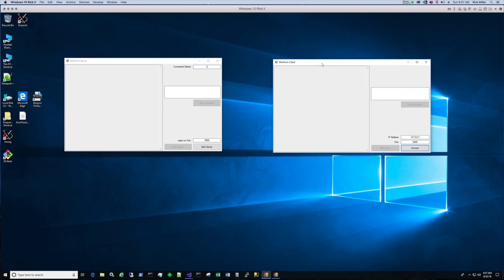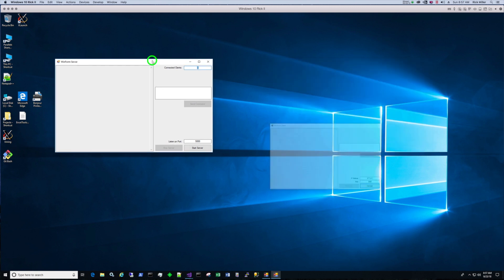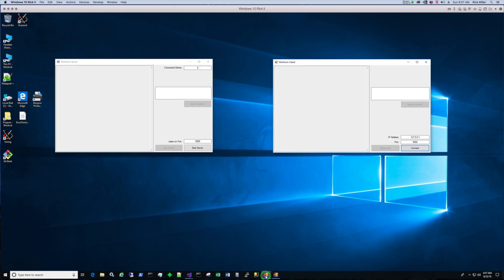Now once we get one client tested with a server, we can actually crank up another client and I'll show you how to do that. We'll crank up multiple clients and test, which is the whole purpose of having a multi-threaded client server application.